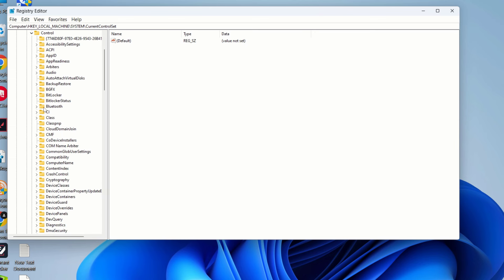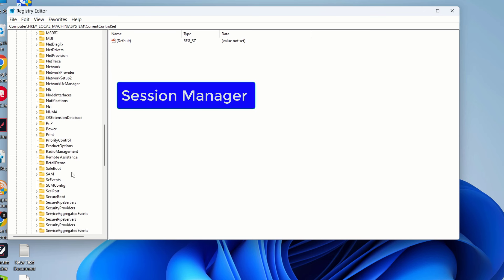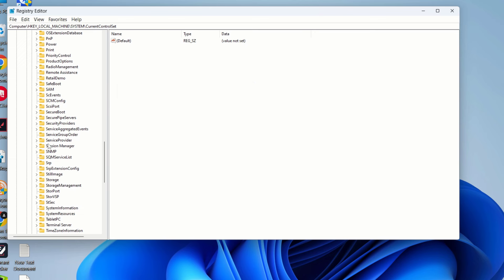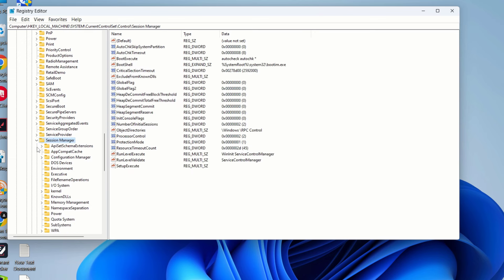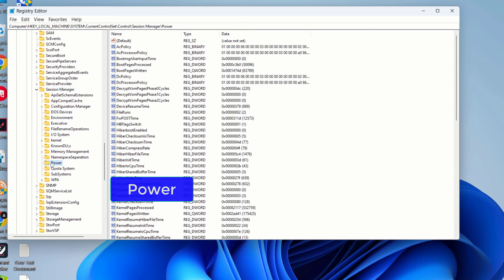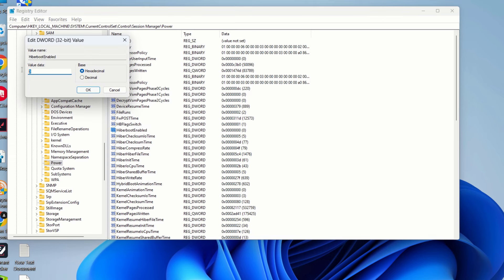So just expand this control here and then under control you should search for session manager. So just scroll down and here you can see this is the session manager so you should expand this window here and then under session manager you should search for power so let's search for power here so here you can see the power option here so let's click on here and you can see all these options available on the right hand side so from our right hand side we should search for this option here so we should like double click on this option then here we should change the value from 1 to 0 so if it is already 0 then don't worry and if it is 1 then you should change the value data to 0 and then click on ok.